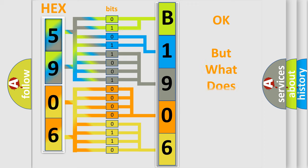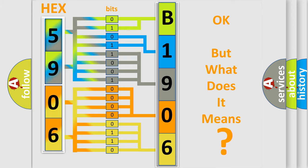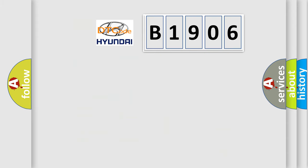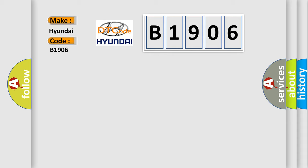The number itself does not make sense to us if we cannot assign information about what it actually expresses. So, what does the Diagnostic Trouble Code B1906 interpret specifically for Hyundai car manufacturers?